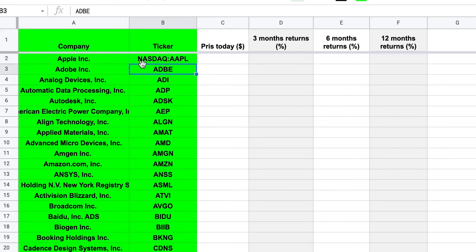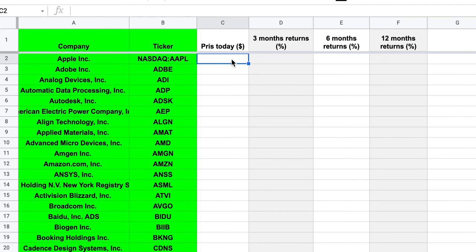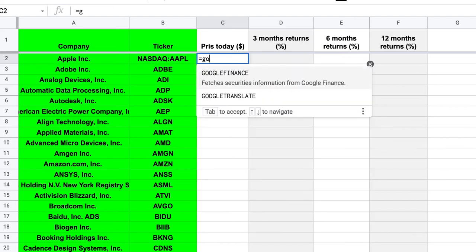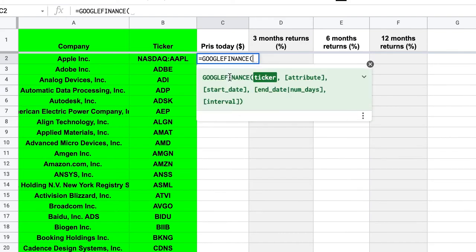But if you're in another stock exchange, you don't write Nasdaq, you can write something else so that you have to find out. Alright, so the first thing I usually do is to look at what is the price today for the stock. And I can do this by using a function called Google Finance. So to call a function we have to use equal sign and then write Google Finance and then this comes up as a suggestion.